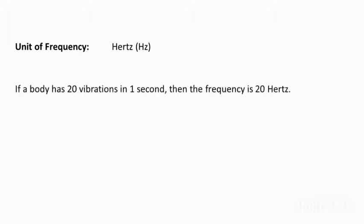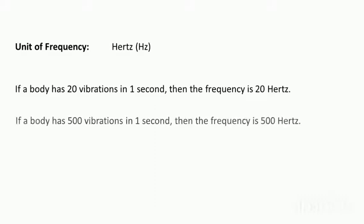If a body has 20 vibrations in one second, then we say that the frequency of that body is 20 Hertz. Similarly, if a body has 500 vibrations in one second, then the frequency is 500 Hertz.